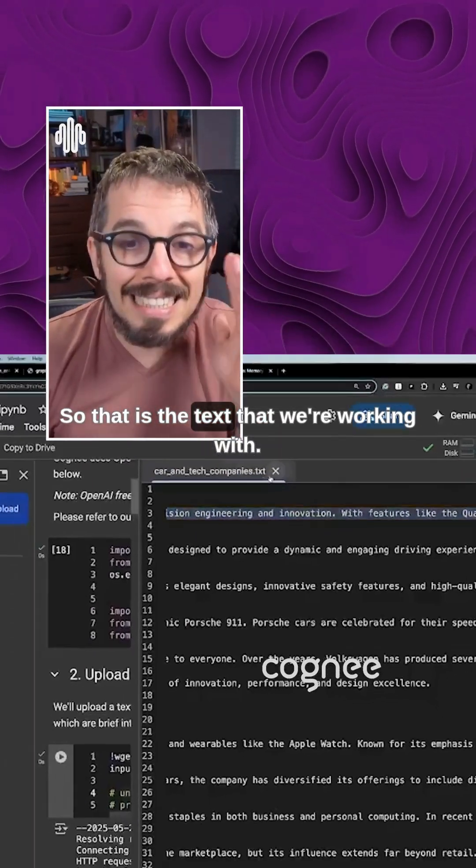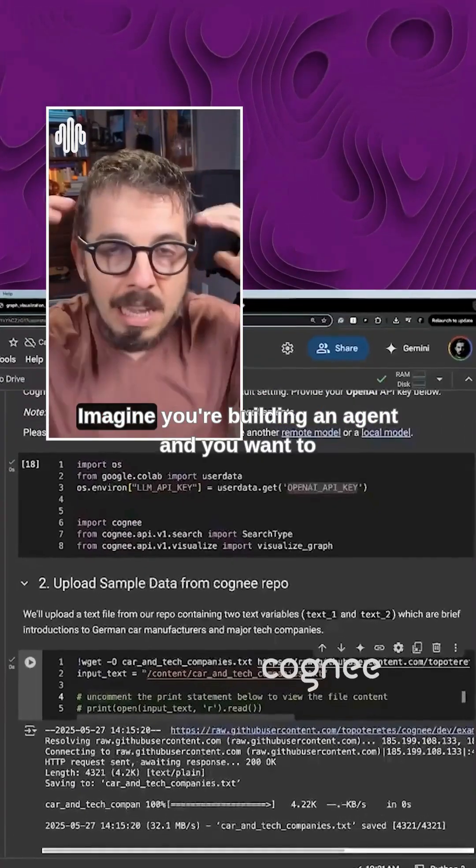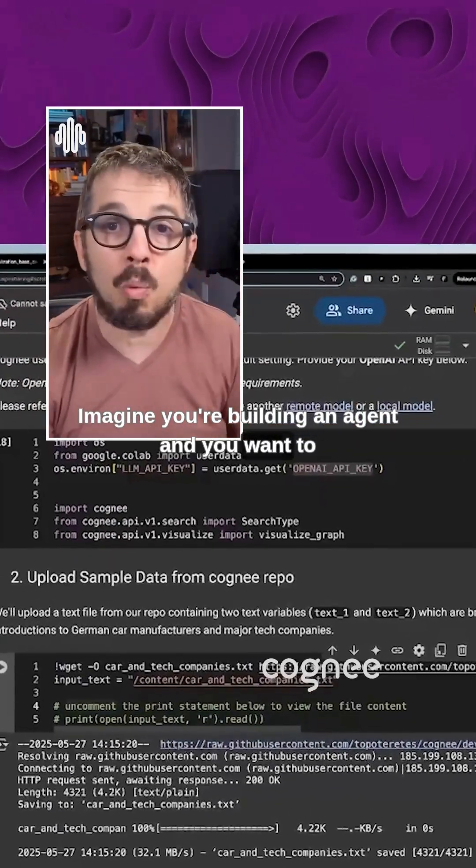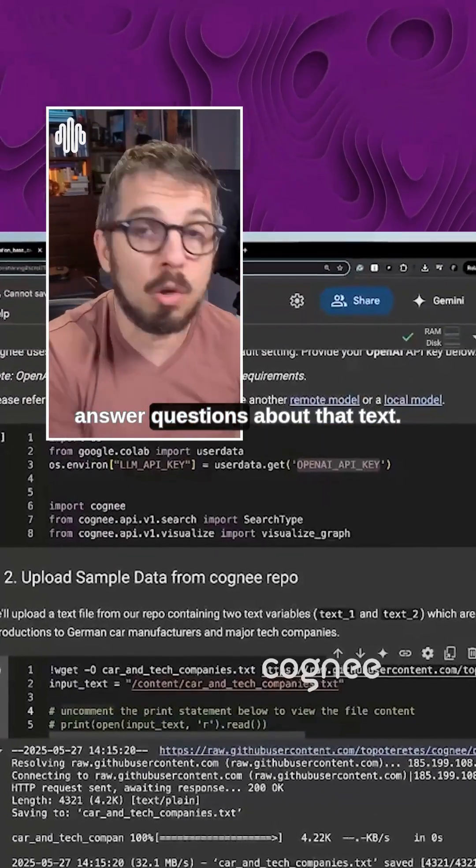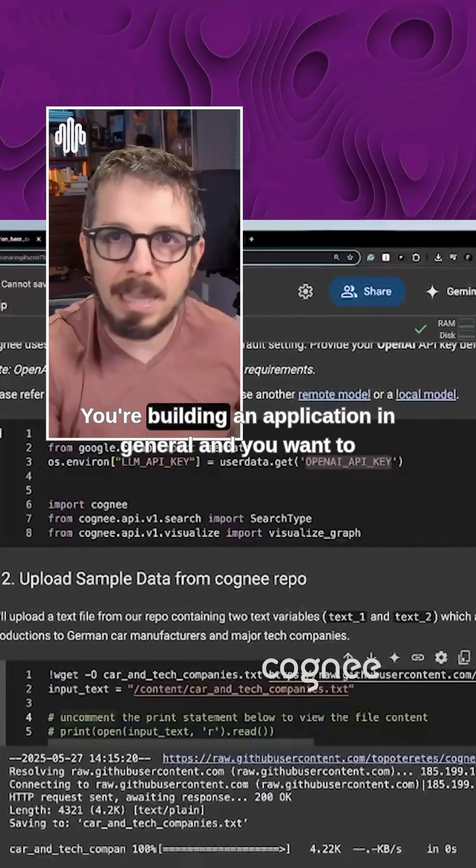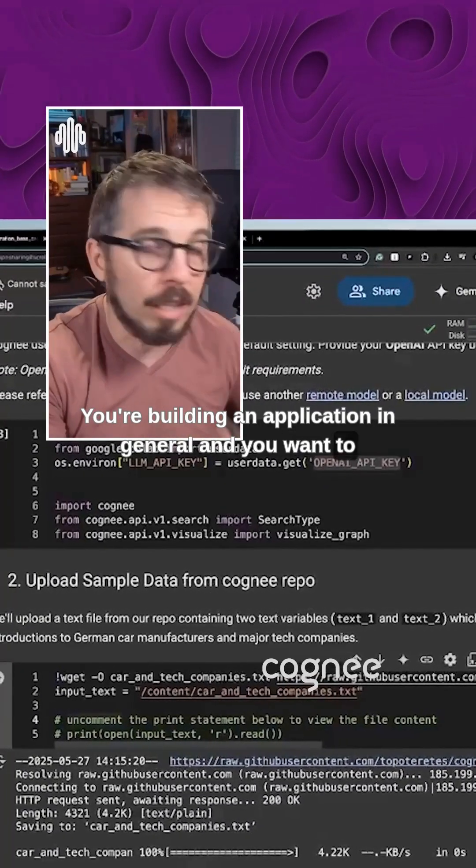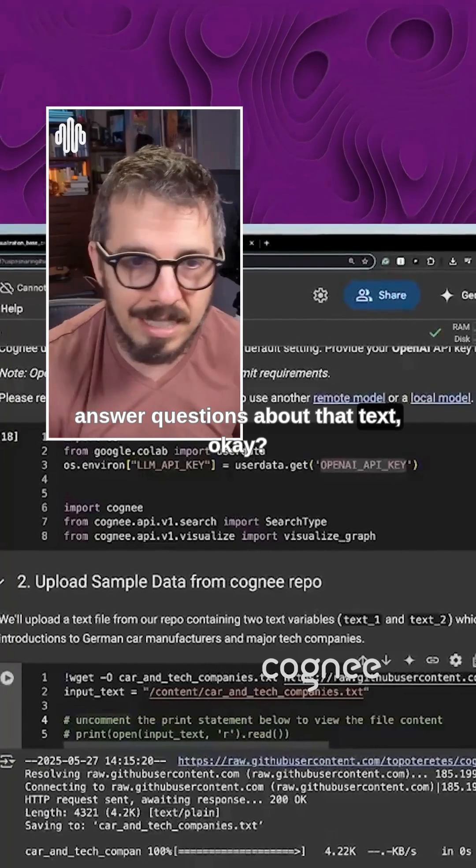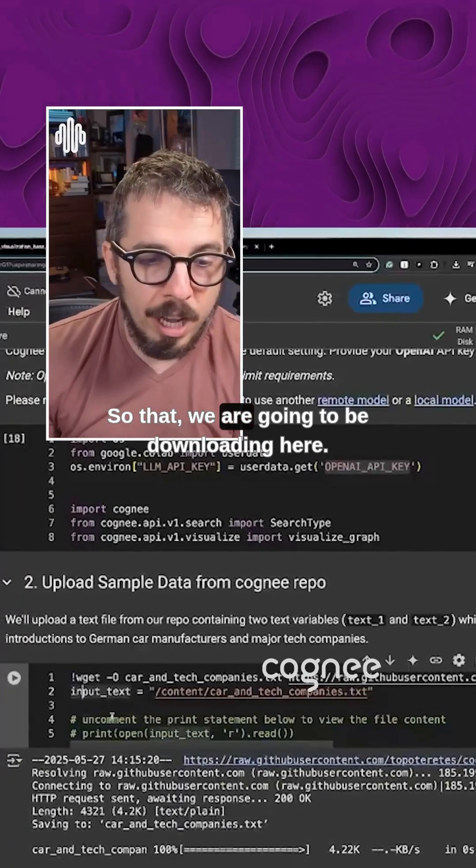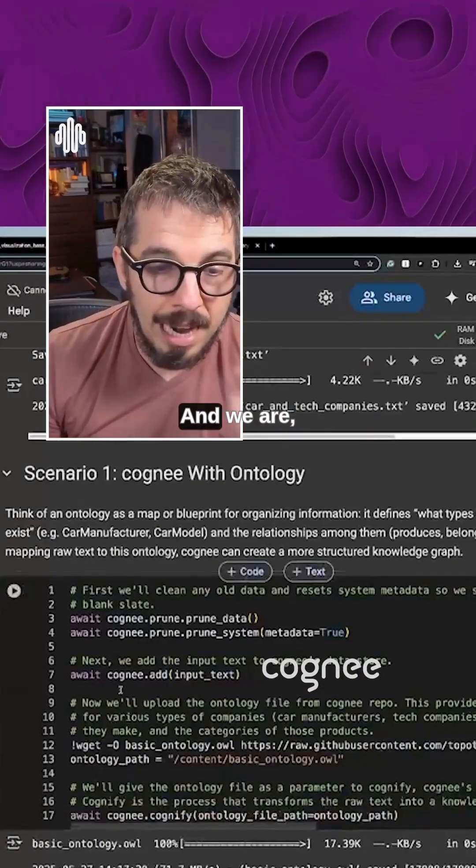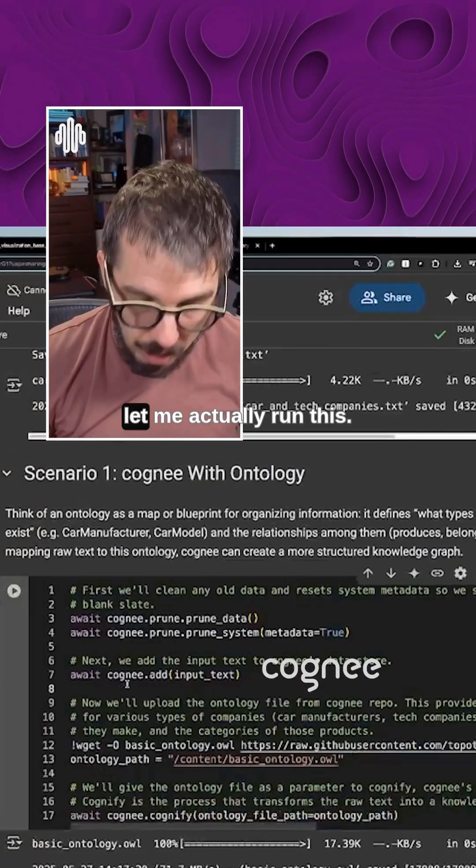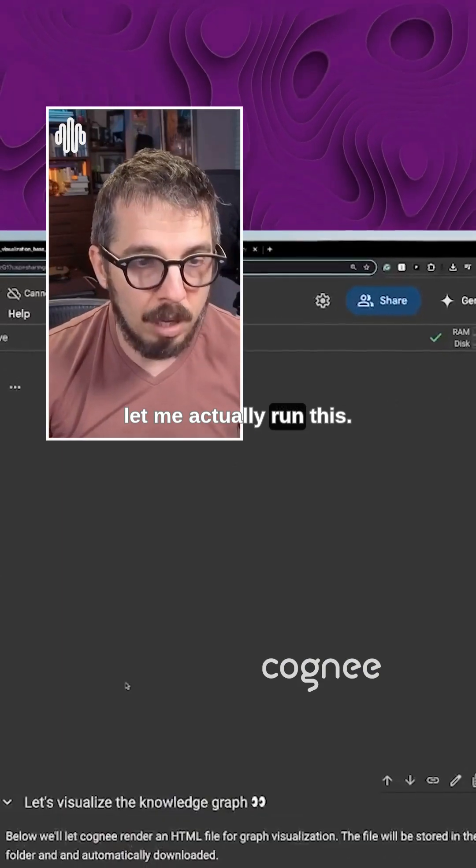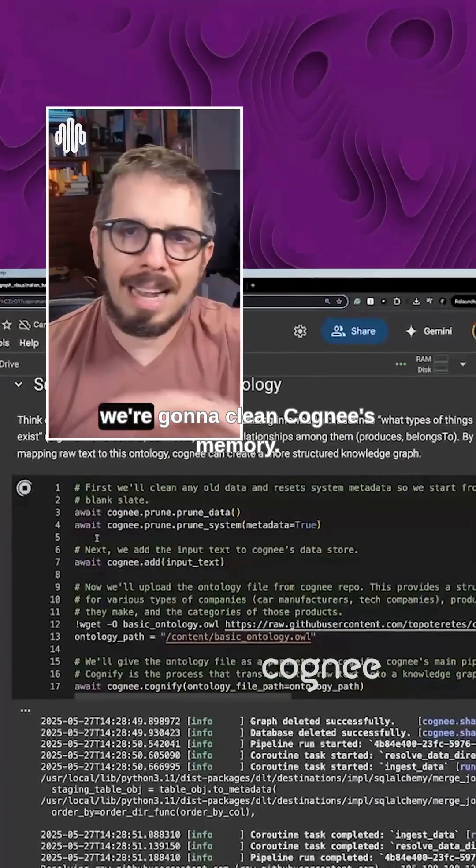So that is the text that we're working with. Imagine you're building an agent and you want to answer questions about that text. You're building an application in general, and you want to answer questions about that text. So we are going to be downloading here and let me actually run this.